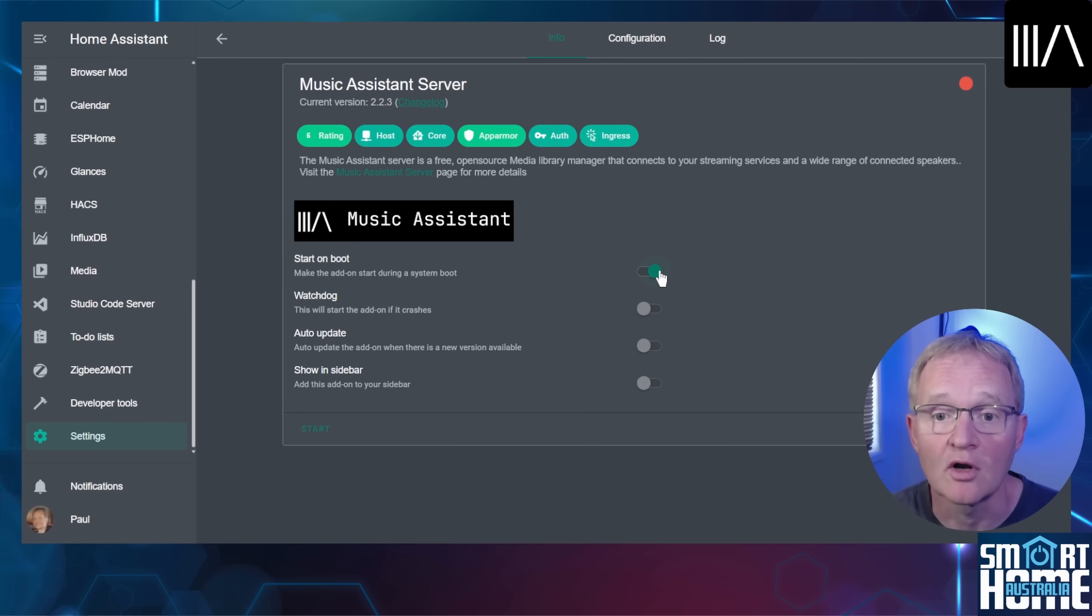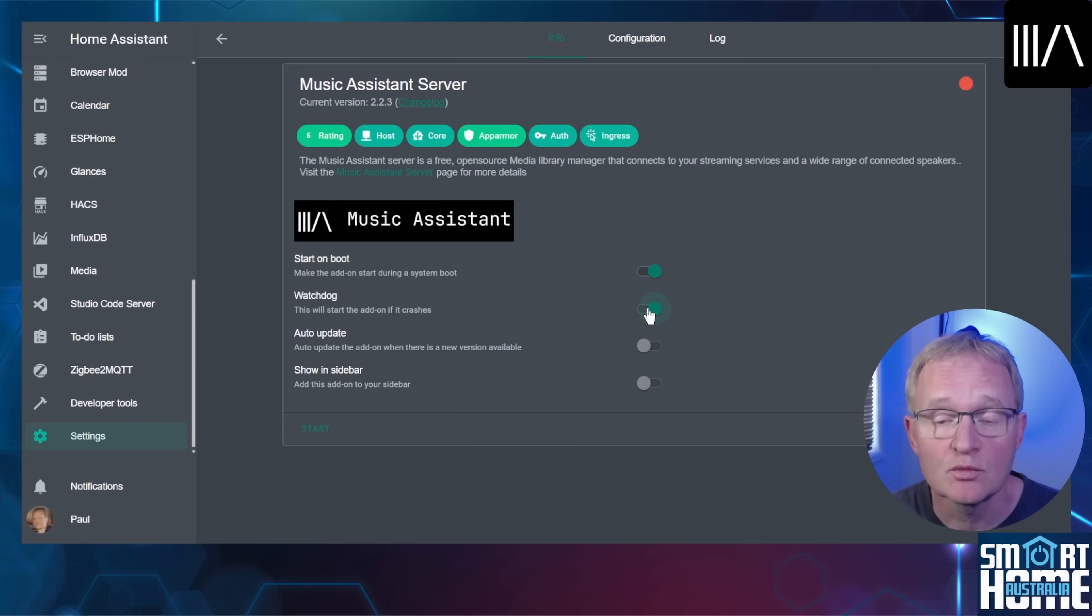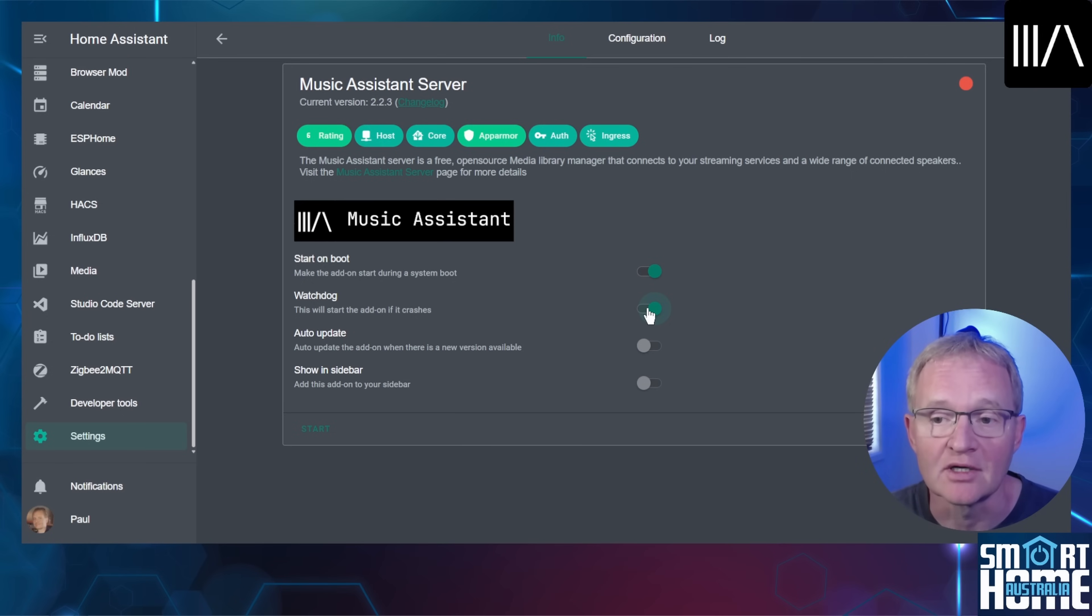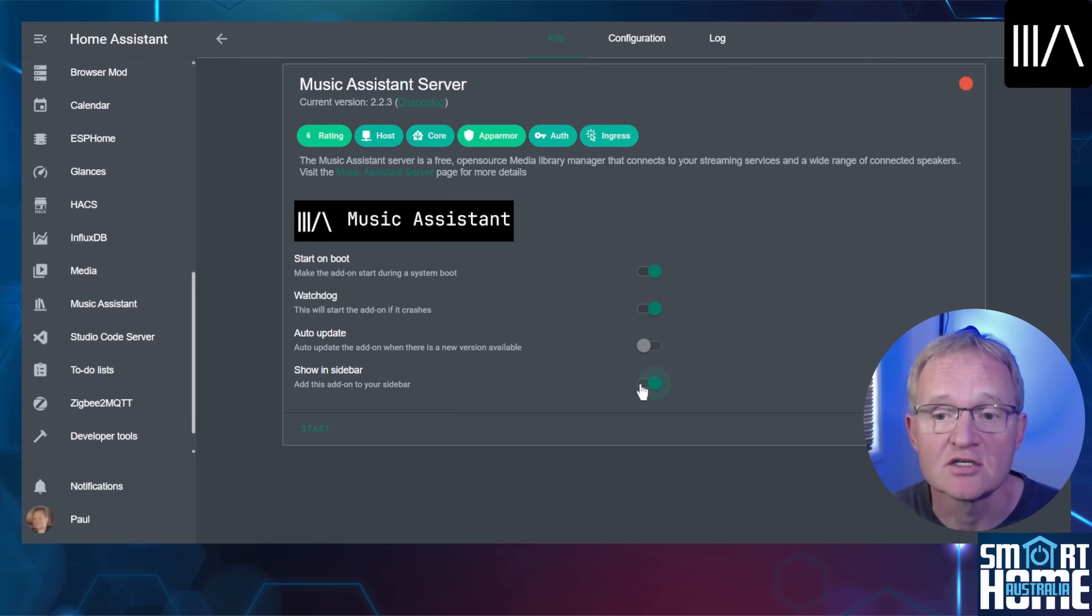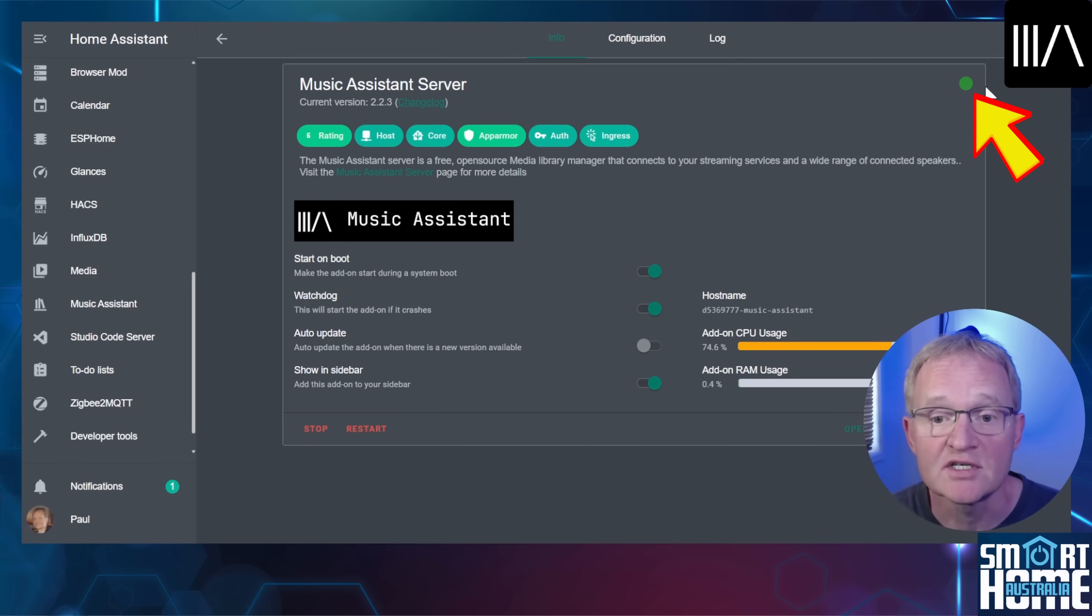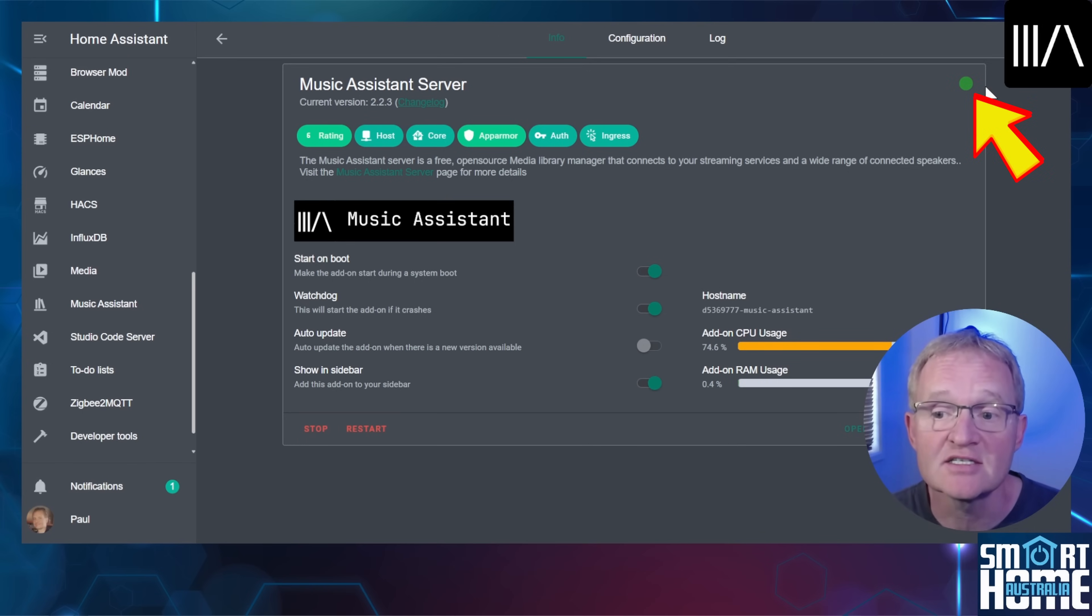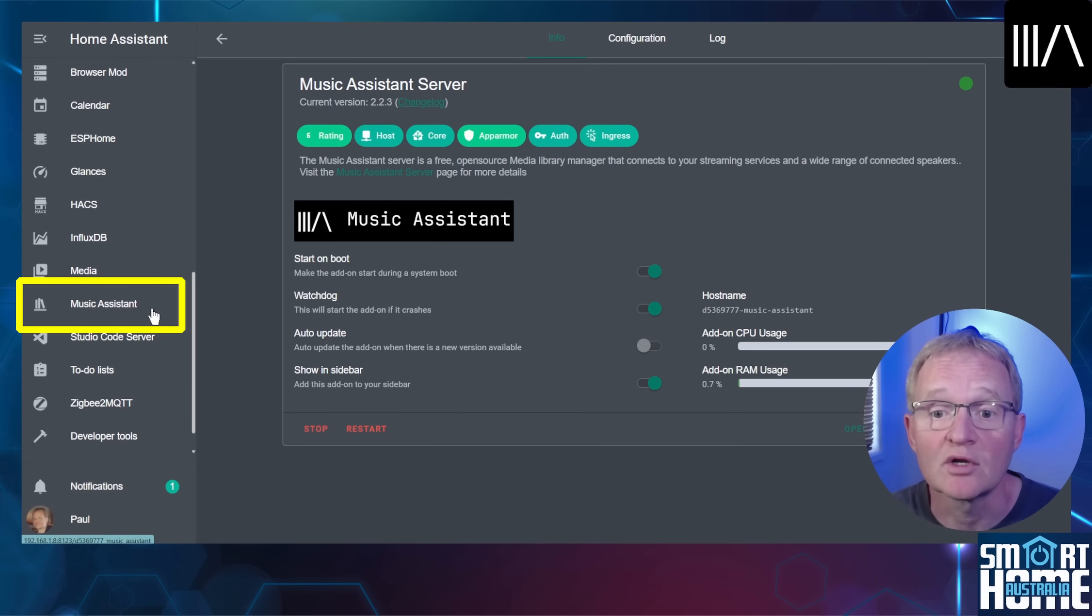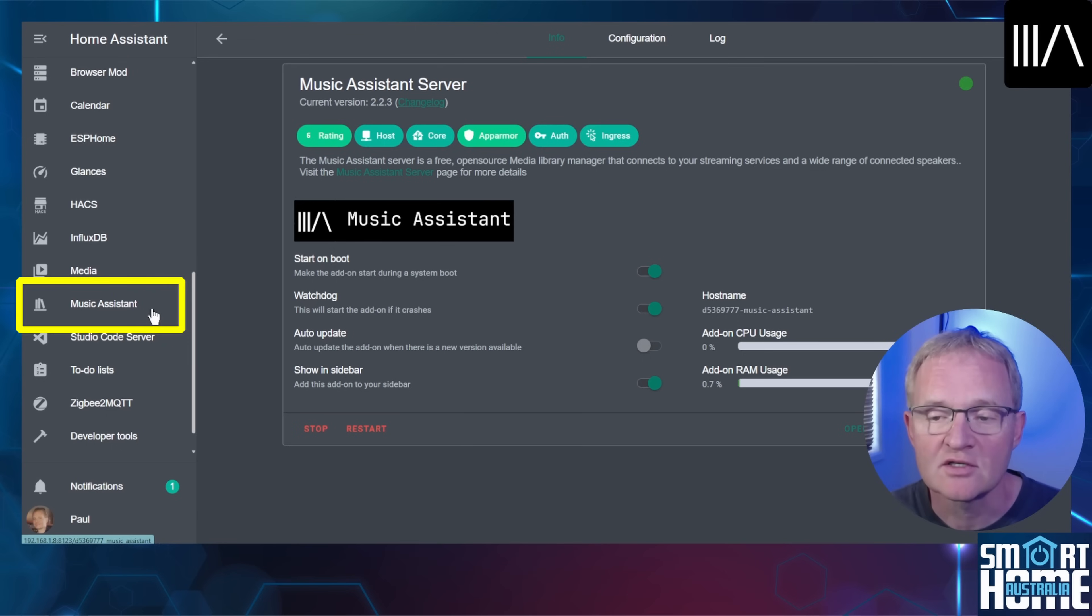Optionally toggle on the start on boot if required. It's good practice to toggle on the watchdog to restart the add-on if it crashes. And to be able to use Music Assistant, toggle on the show in sidebar. Now press start. You should see a green dot in the top right hand corner signifying that Music Assistant is now running.